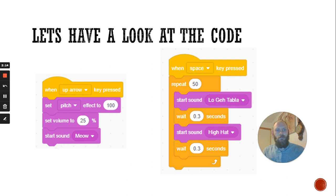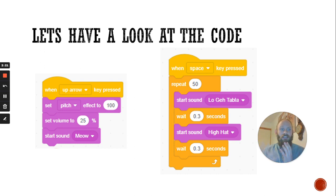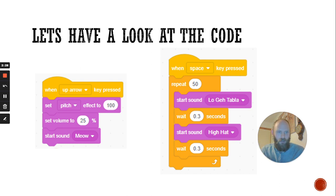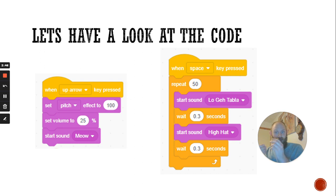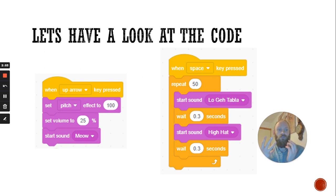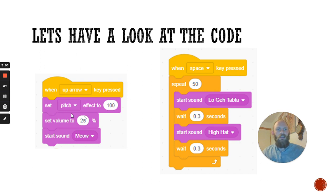Then it says set volume to 25%. Sometimes we want to make sure that the musical instruments or sounds we're playing don't overpower each other. So this sound is set to a quarter of its original volume so it doesn't overpower everything else. And then it says start sound meow — this is the trigger for that sound starting. So when I press the up arrow, it's changing the pitch, setting the volume, and then playing the sound. You could choose different sounds depending on what sprite you've selected, and you can select sounds from the Scratch library.